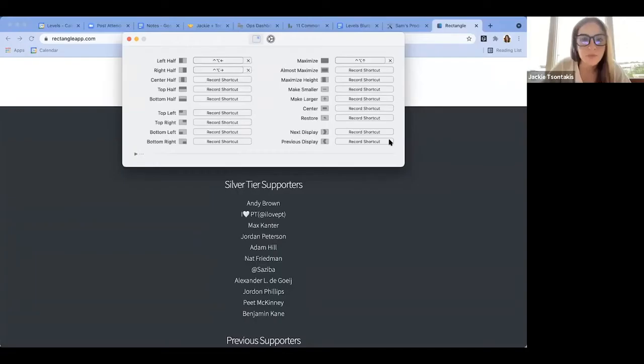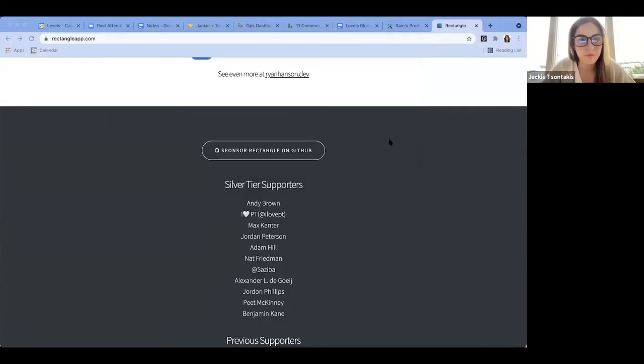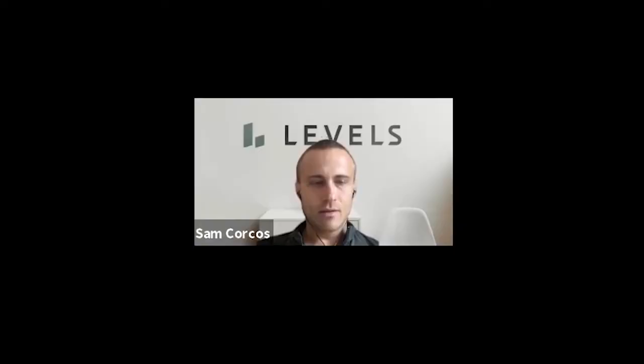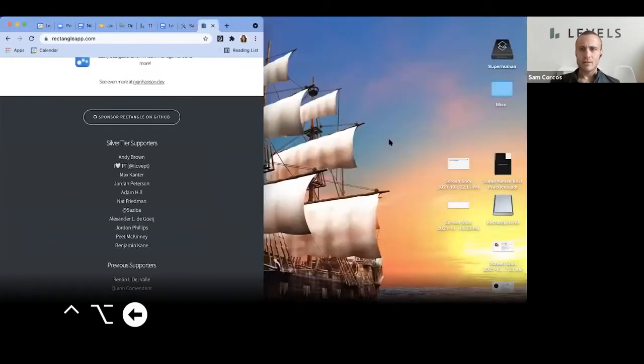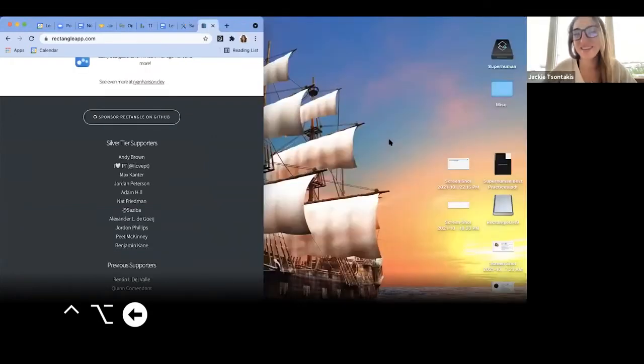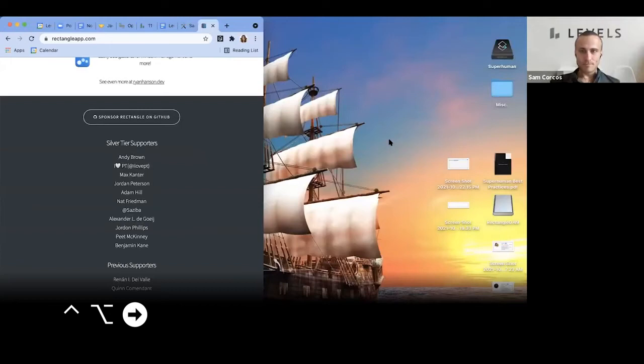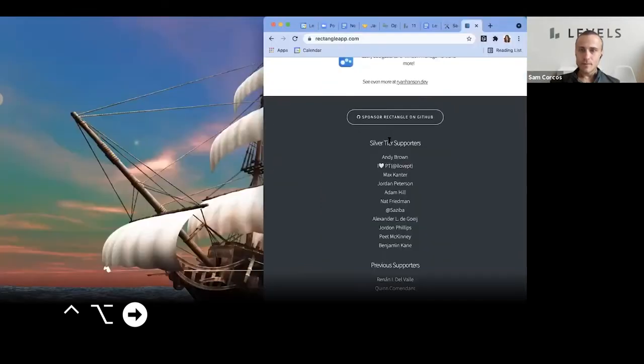Go ahead and close this, which is command W. And then move this to the left - control option left. You may need to click on it in case it's not active. Yeah, there you go. And then control option right. Now make it full screen.